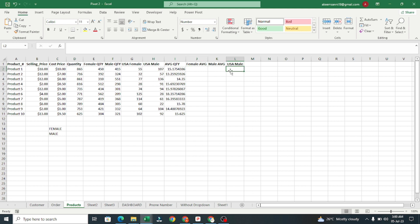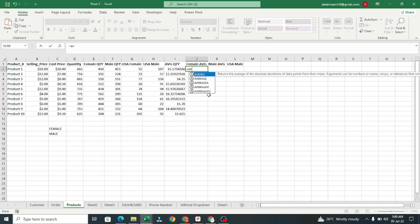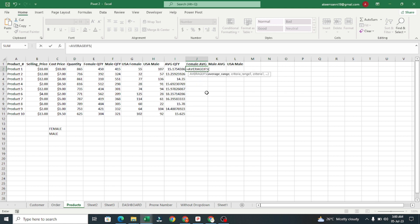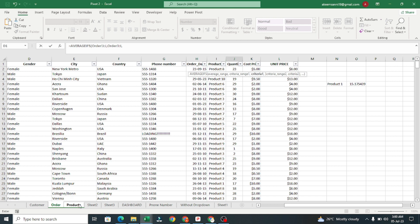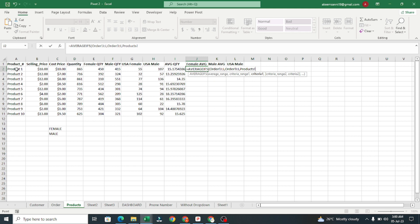I'll type equals AVERAGEIFS. Note that in AVERAGEIFS the average range comes first. I'll select the Quantity column for the average range. The second argument is criteria range one — since we're looking for female orders, I'll choose the Product column, comma.